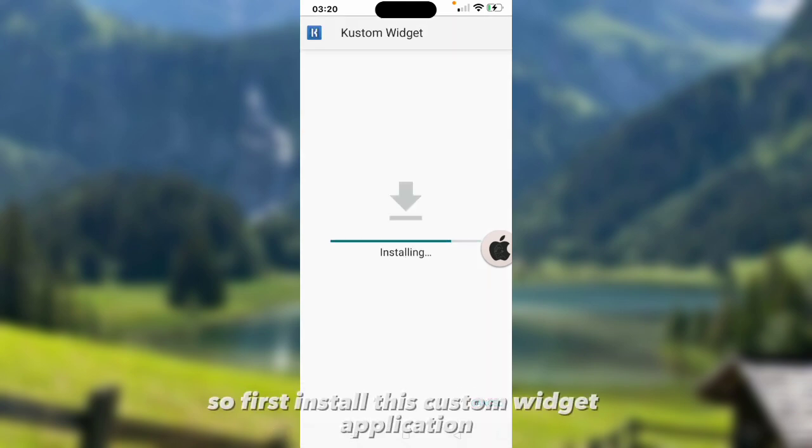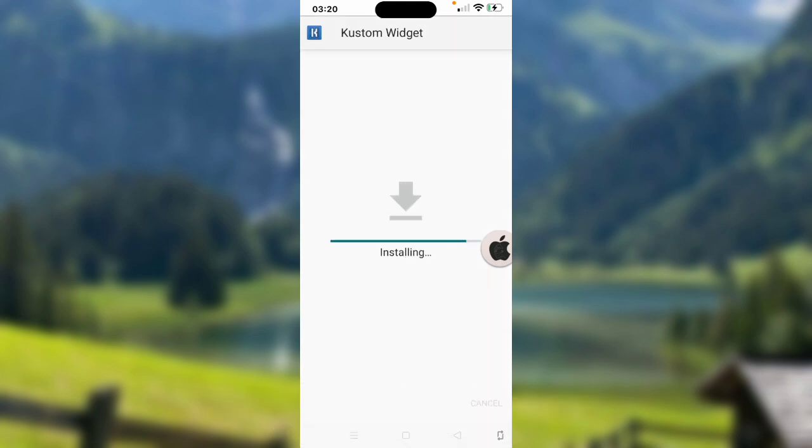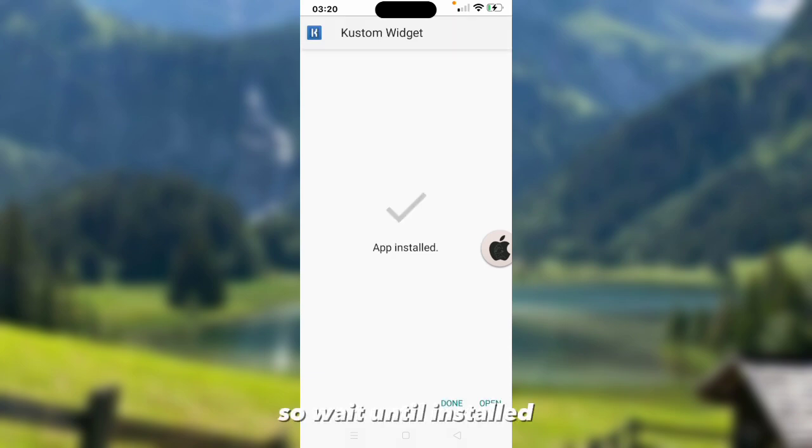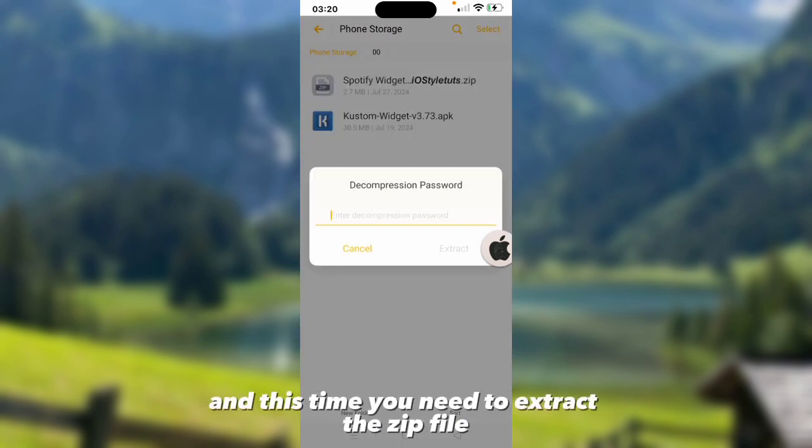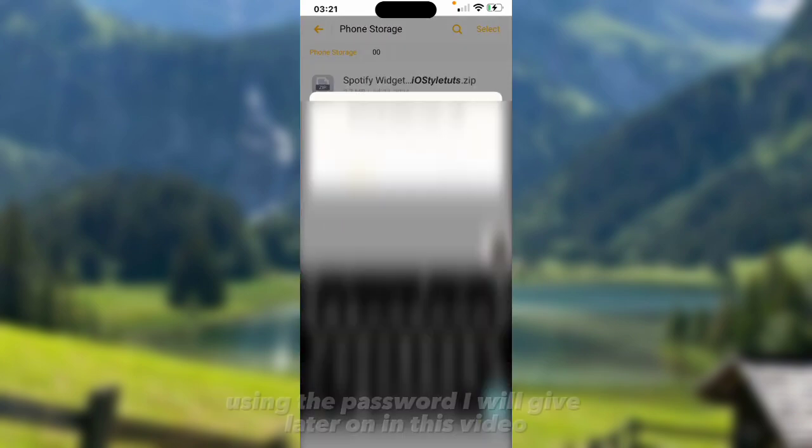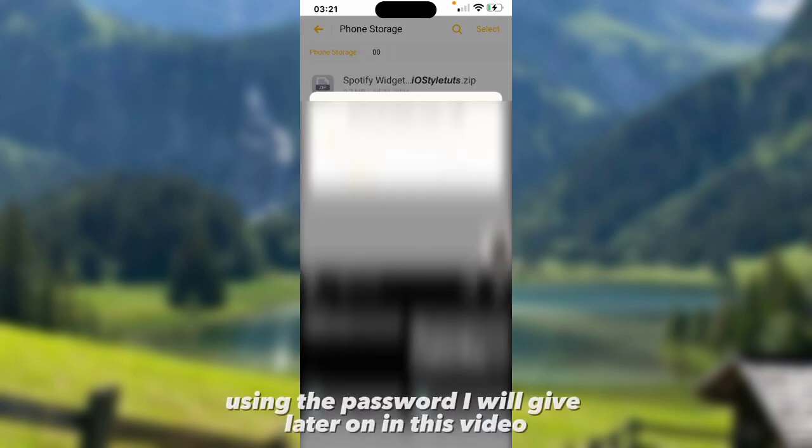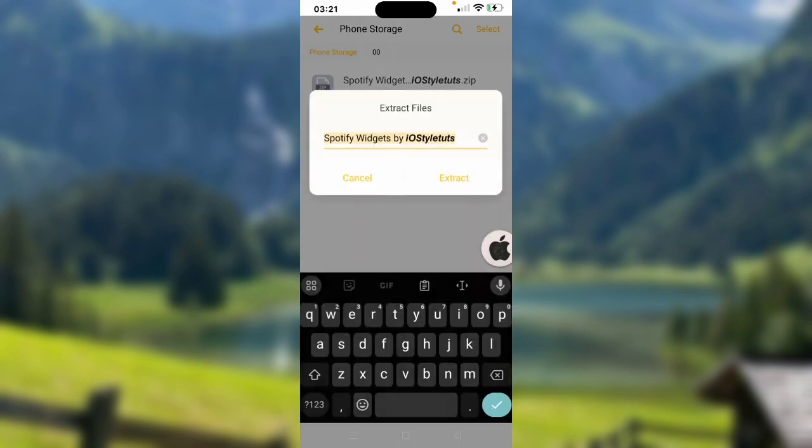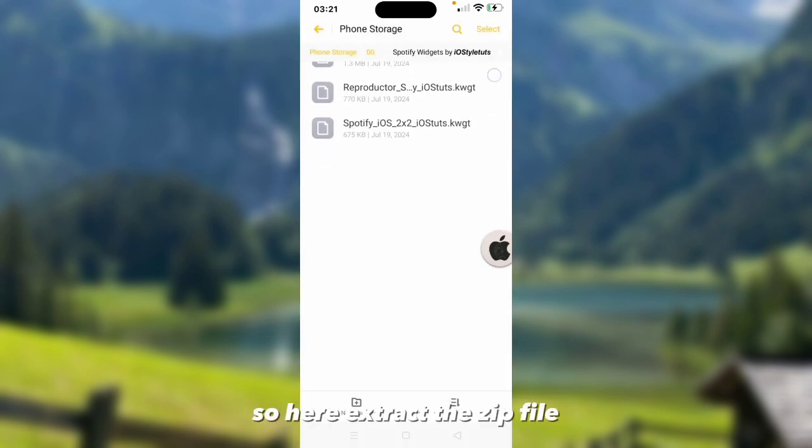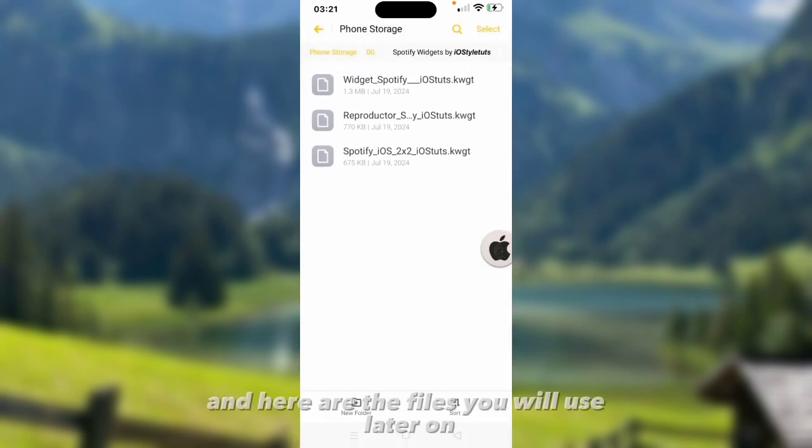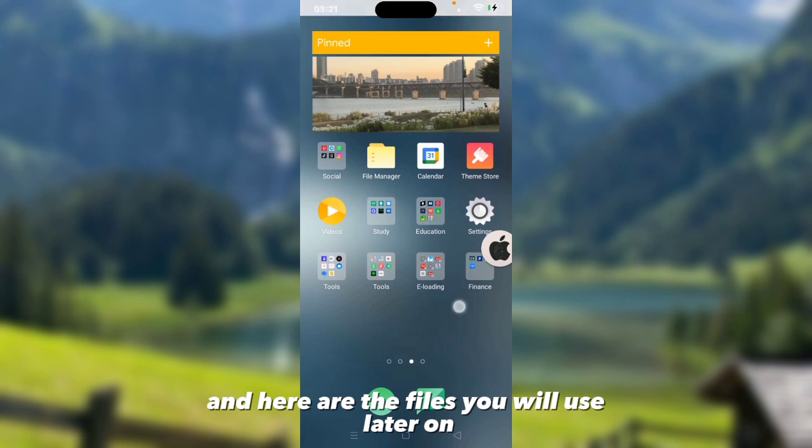First, install this custom widget application. Wait until installed. And this time you need to extract the zip file using the password I will give later in this video. Here, extract the zip file. And here are the files we will use later on.